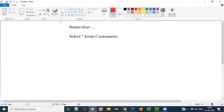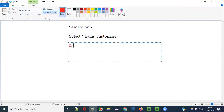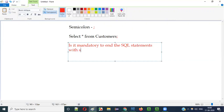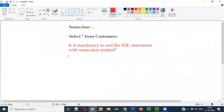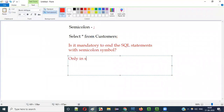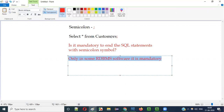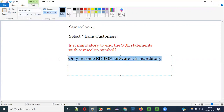But is it mandatory to end the SQL statements with a semicolon symbol every time? The answer is: only in some RDBMS software it is mandatory.